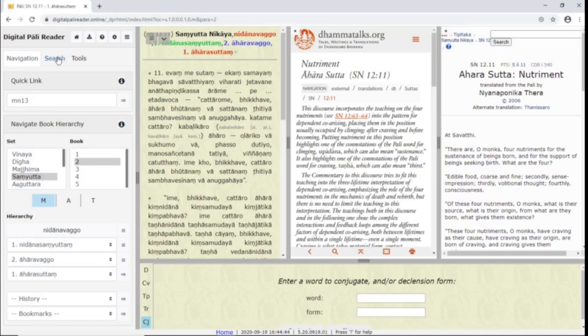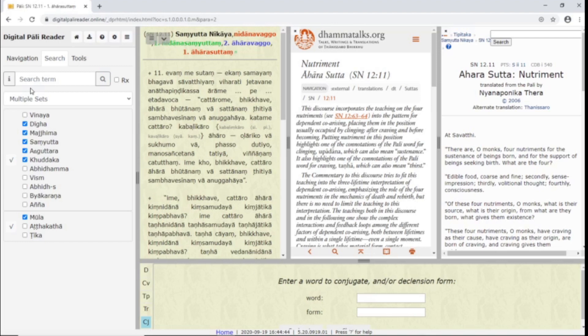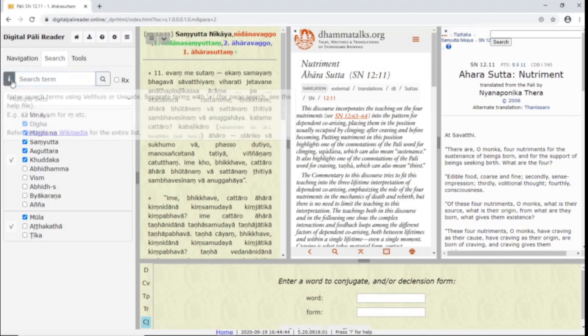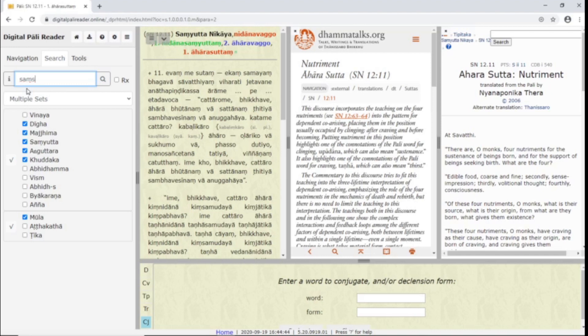In the search tab, you can search for words in the texts. The search box accepts words typed in Velthuis or Unicode to give letters diacritic marks. You can look at this info box for help with Velthuis. For example, if you type period M, it writes a niggahita or the M with a dot under it. If you type two A's in a row, it writes a long A or the A with a bar over it.